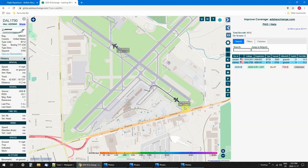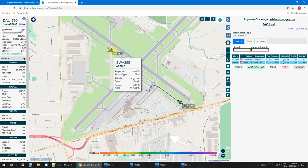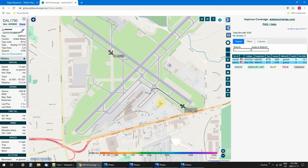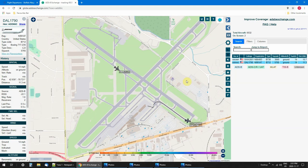[ATC:] 'Delta 1790, runway 32, winds 290 at 18 gusts 28, quick takeoff.' '32, we'll take off.' '3551, cross runway 23, right on off, gusts 35-10.' '3551, cross runway 23, right on off.' We'll watch him take off and I'll call it a day on this.